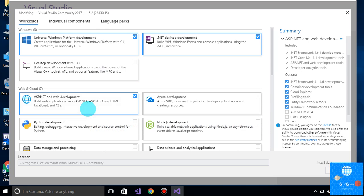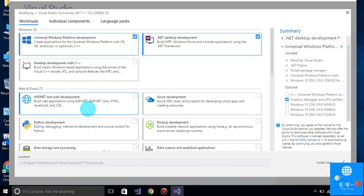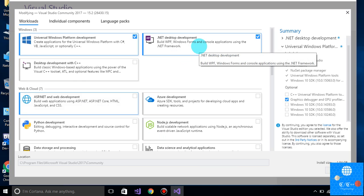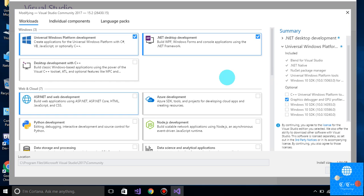If you want to use it for ASP.NET web development, you have to choose that option and then click install. If you want to use it for C# console apps, you have to use .NET Desktop Development — its size is about 2 GB.